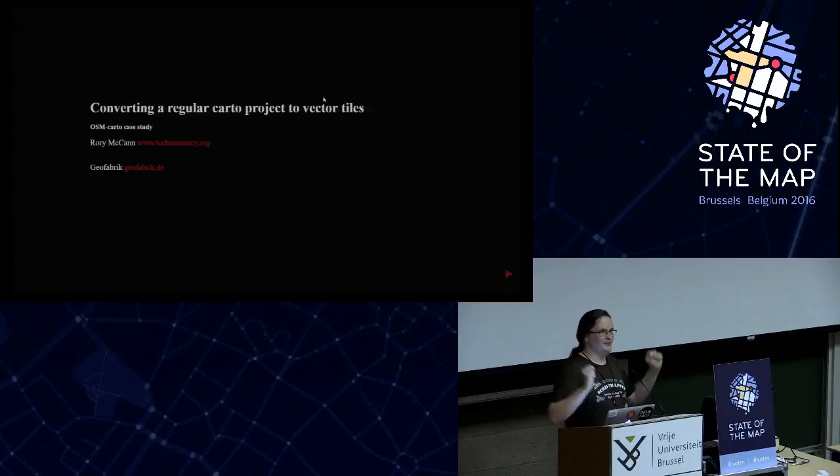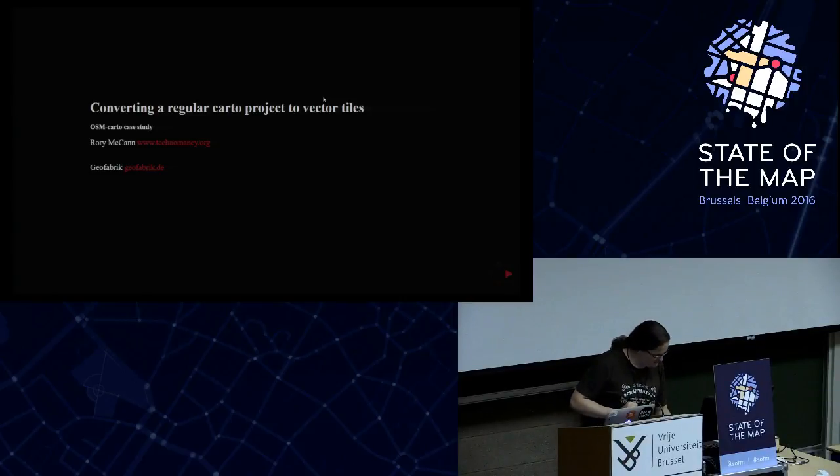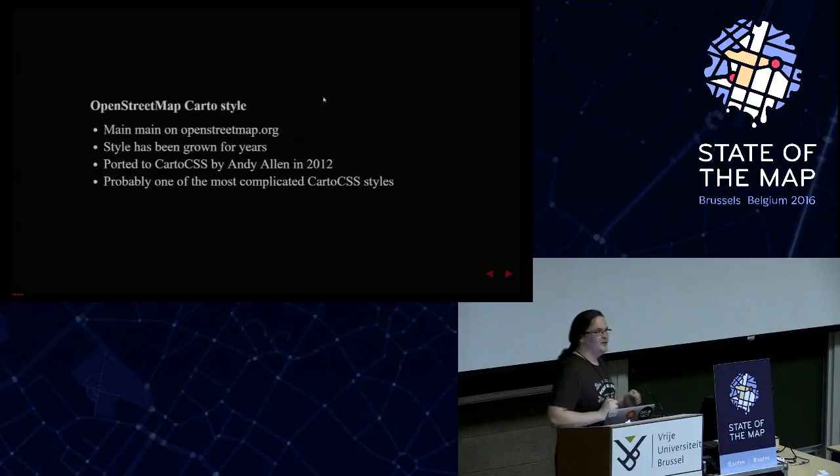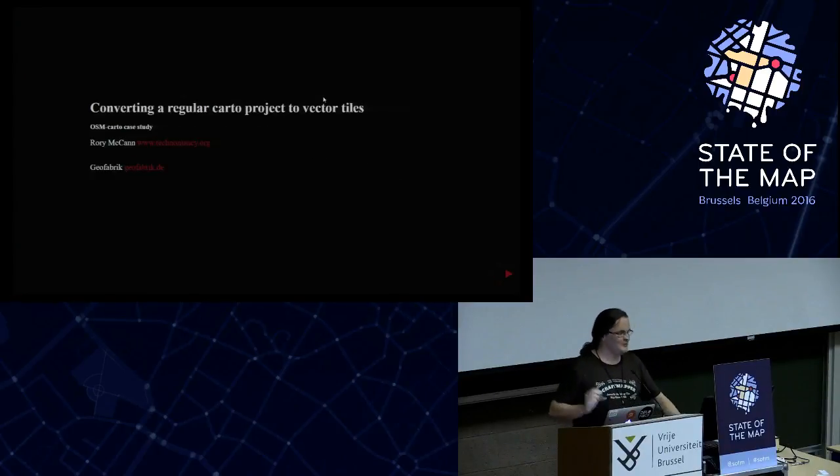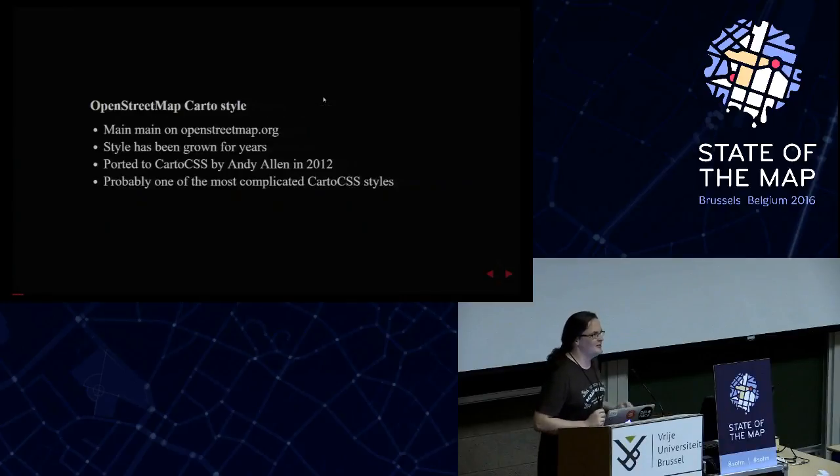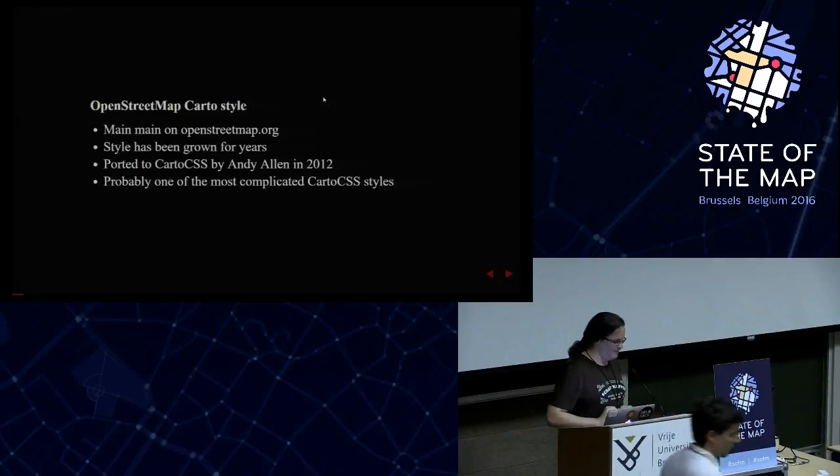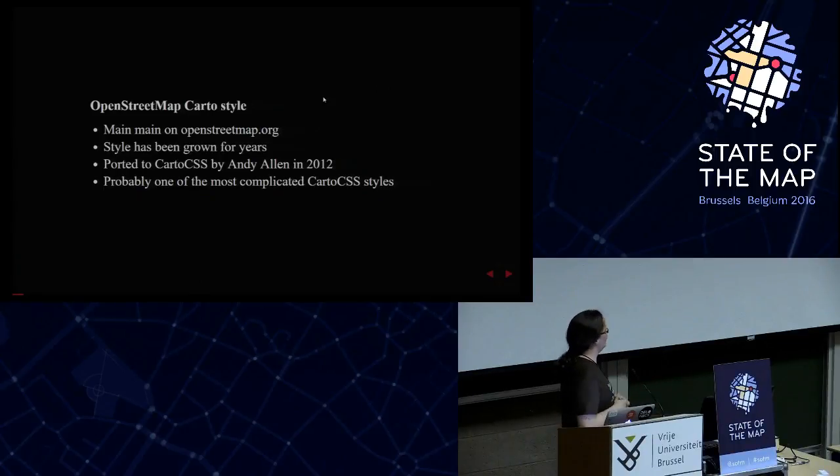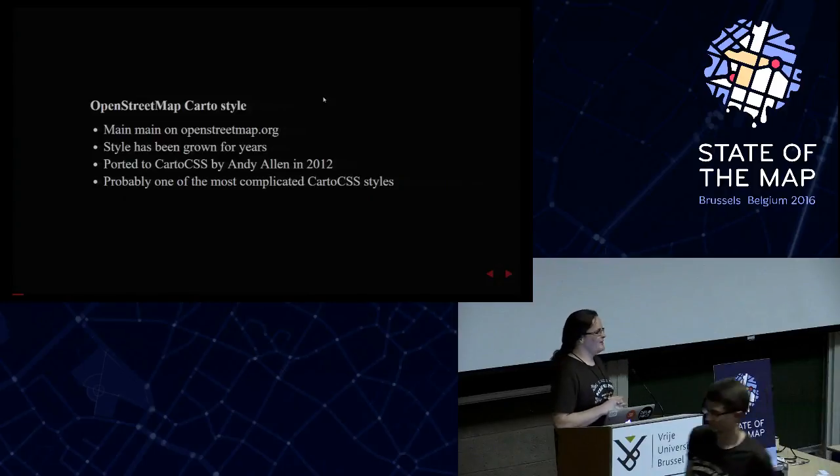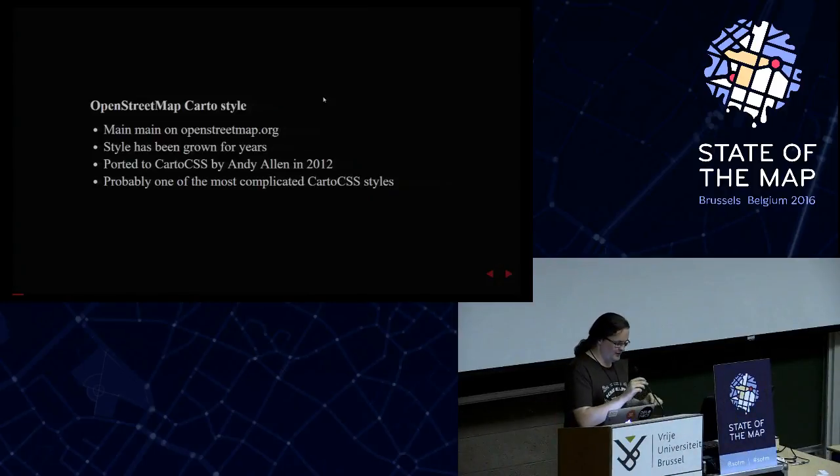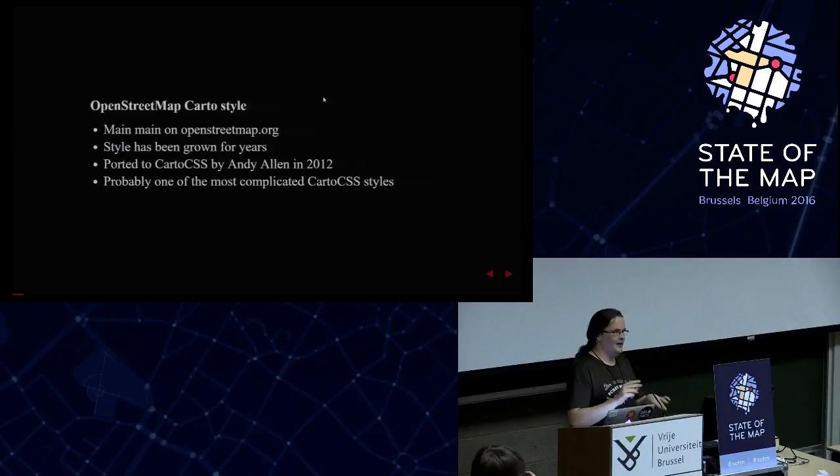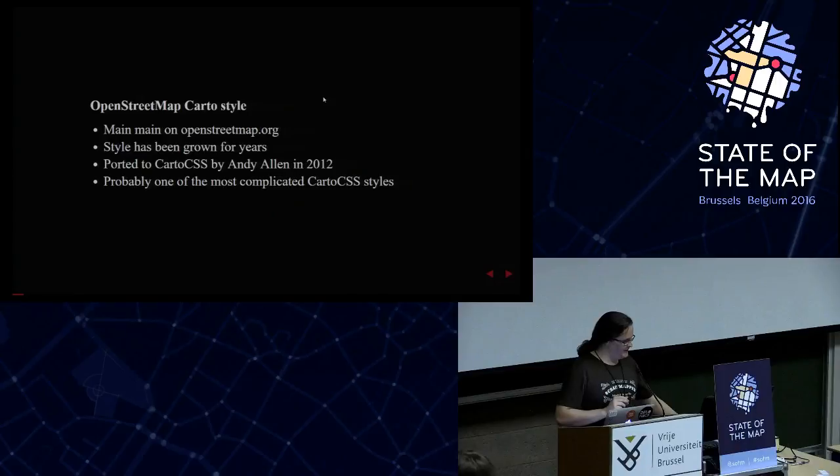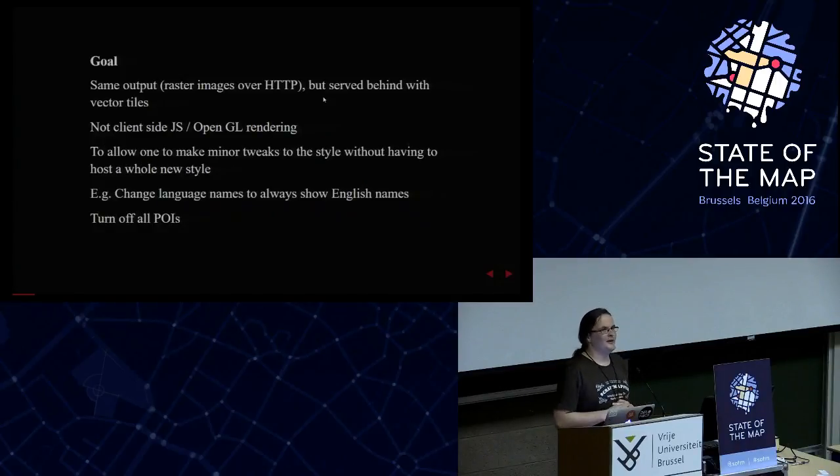I'm Rory McCann. I work at Geofabric. Here's a vector tiles talk. The title is obviously porting the OpenStreetMapCarto style into vector tiles, because it's currently done in the non-vector tiles way. Presuming you know about vector tiles and CartoStyle, it's been around a while. It's the main one that's on the OpenStreetMap.org website, and it's very complicated. So the goal was to port it to vector tiles.